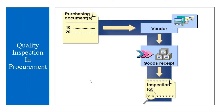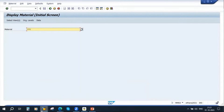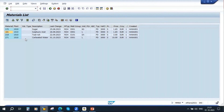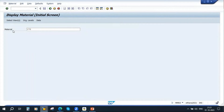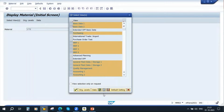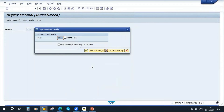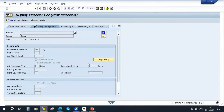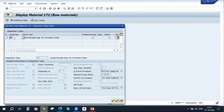Let us go to the system and see this. I have logged on already. I will take material number 172 and go to the quality view. The plant is 1010. To generate an inspection lot during the GR of the purchase order, the quality team will activate inspection type 01 — goods receipt inspection for purchase order. If this setting is done, when the GR is done for the purchase order, the system automatically creates an inspection lot and posts the stock to quality inspection.